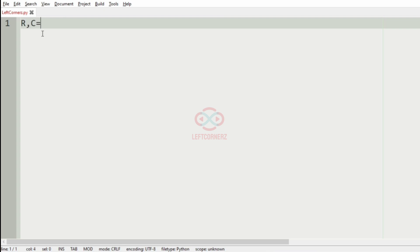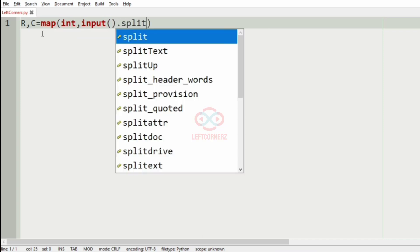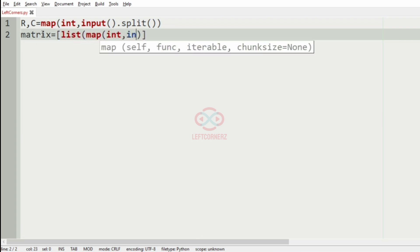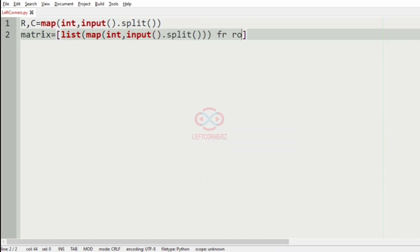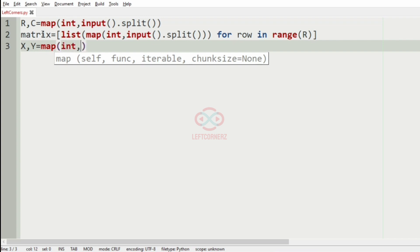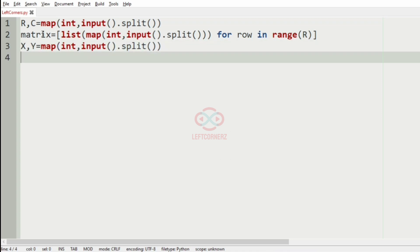First we'll get the number of rows and columns, then we'll get the matrix. After inputting the matrix, we'll get the values of x and y. And we have got our inputs.